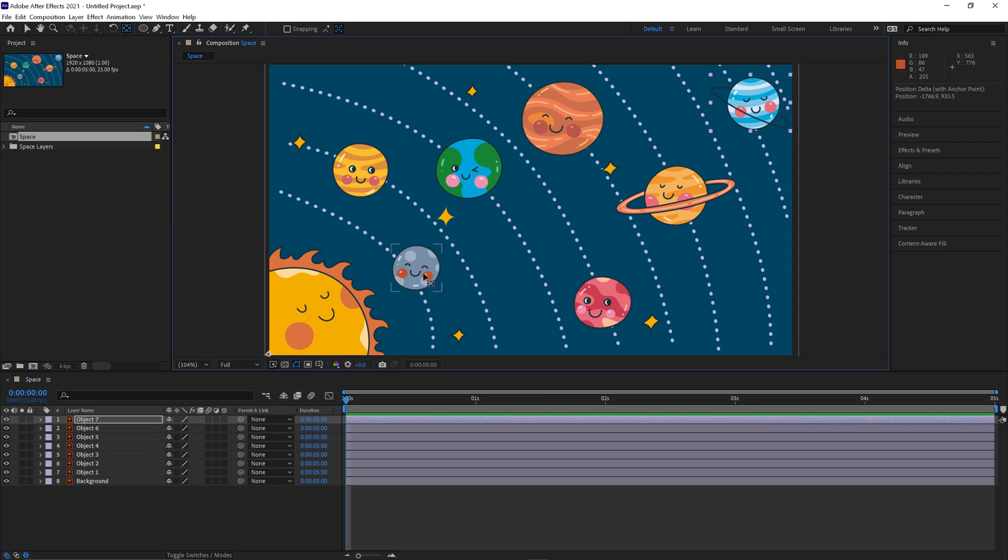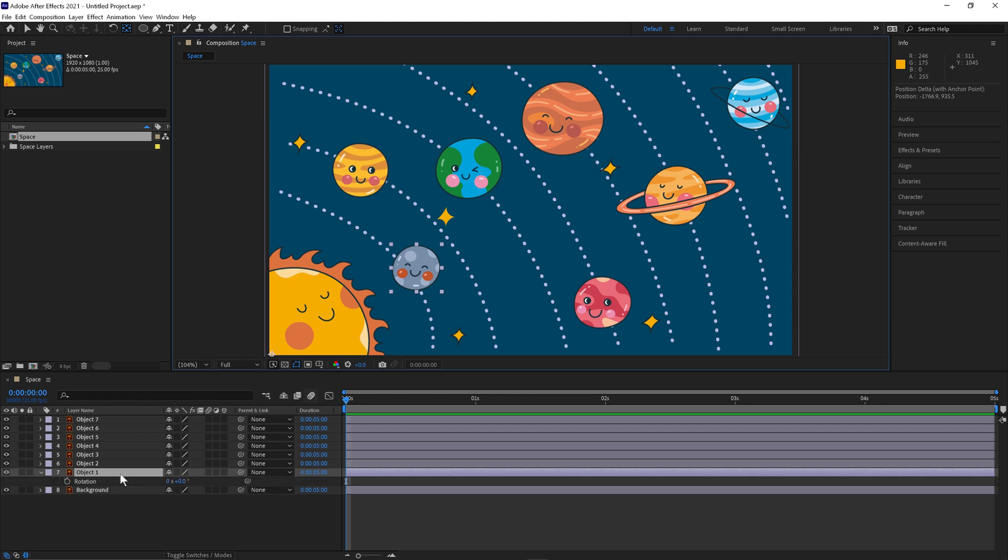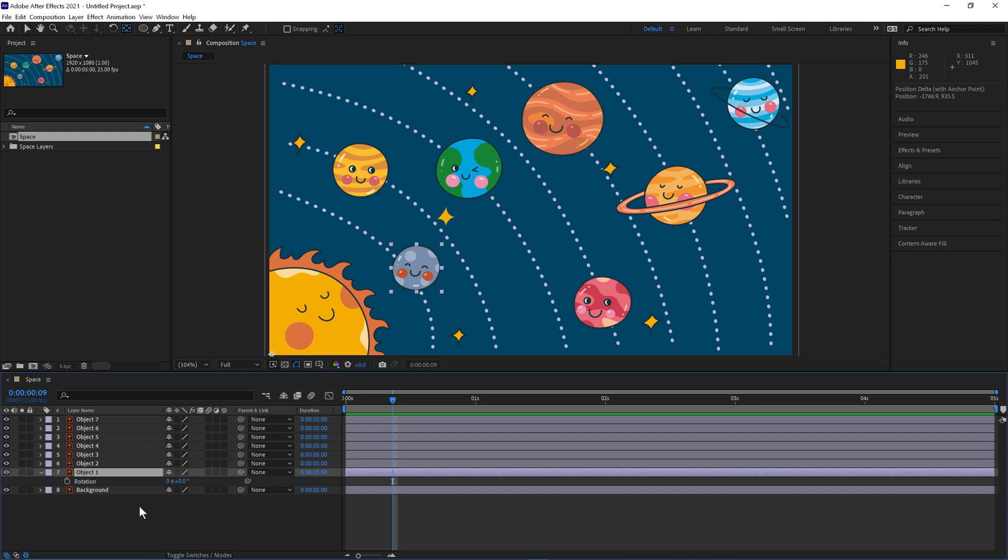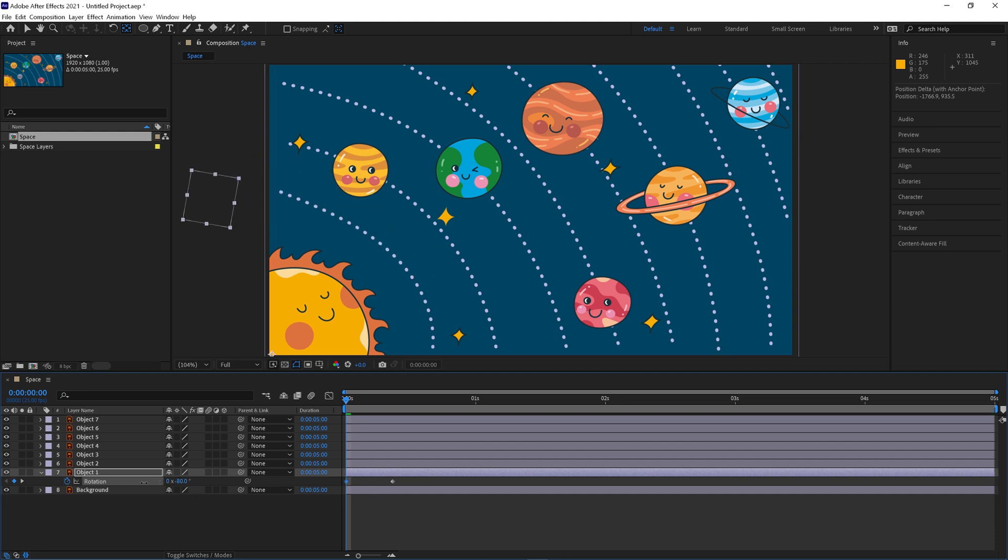Now that we've done that we'll select our first object here and hit R on the keyboard for the rotation. Move about a third of a second in and click the keyframe here. Move back to the start and we'll rotate it just out of frame around about here.